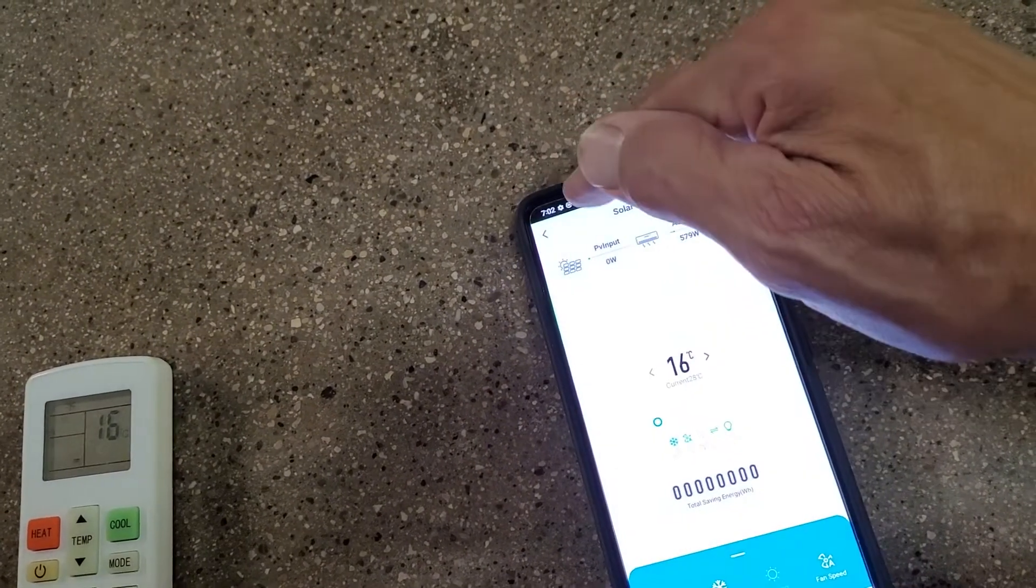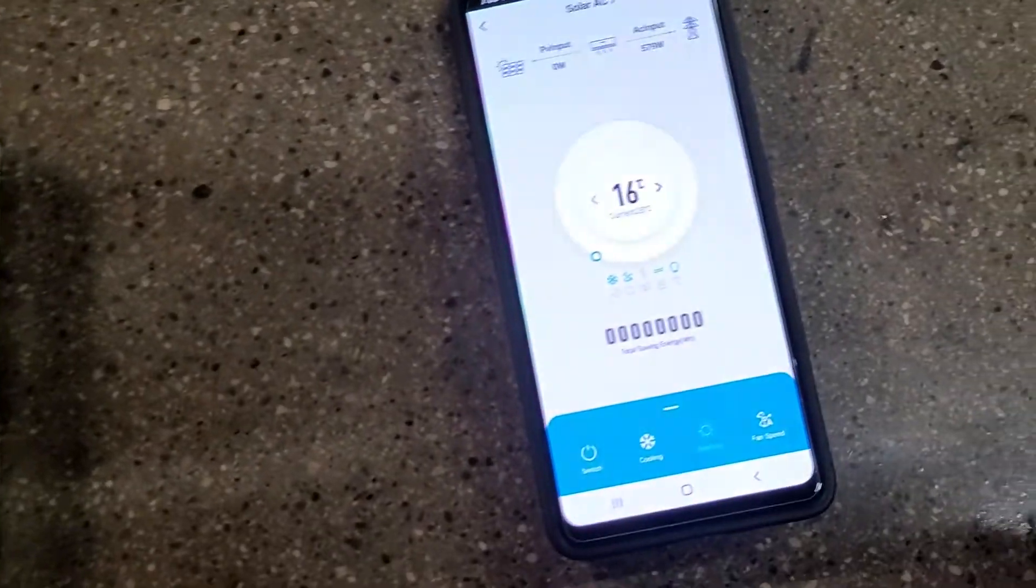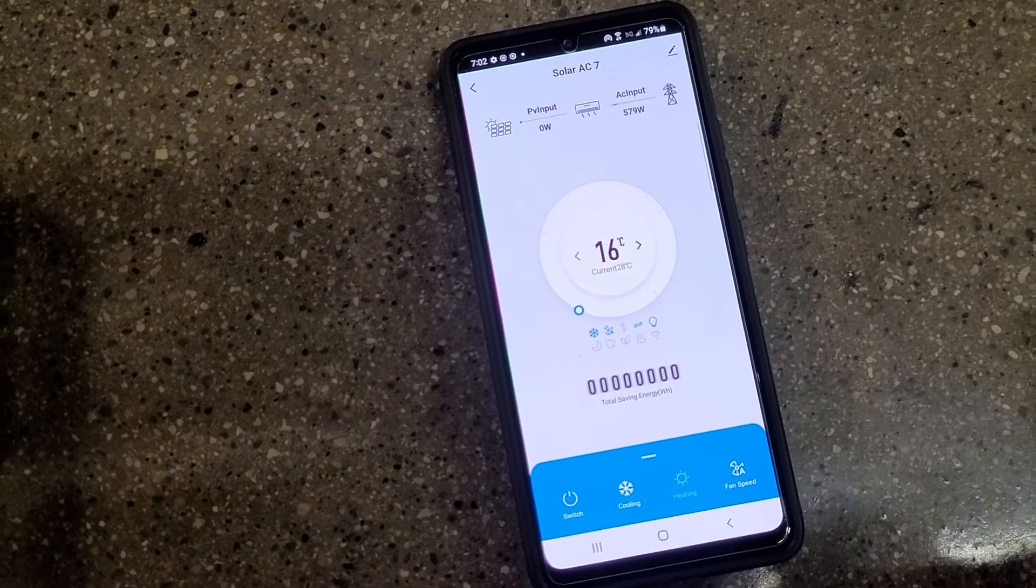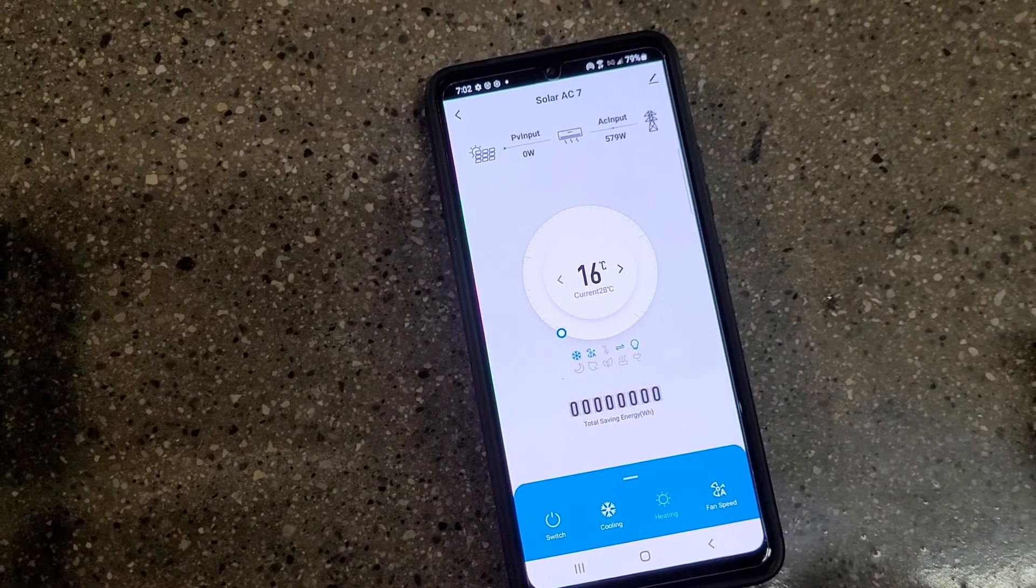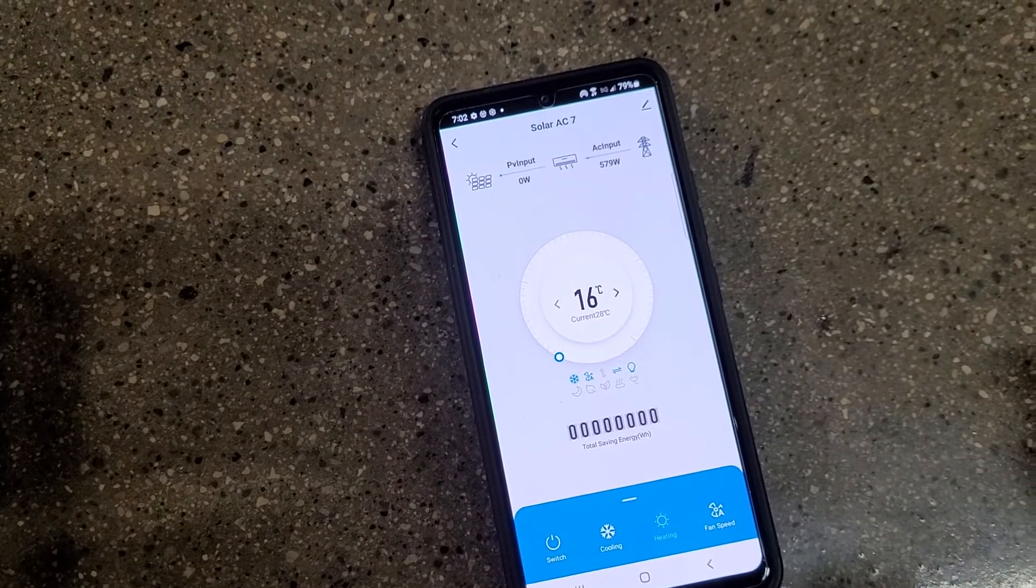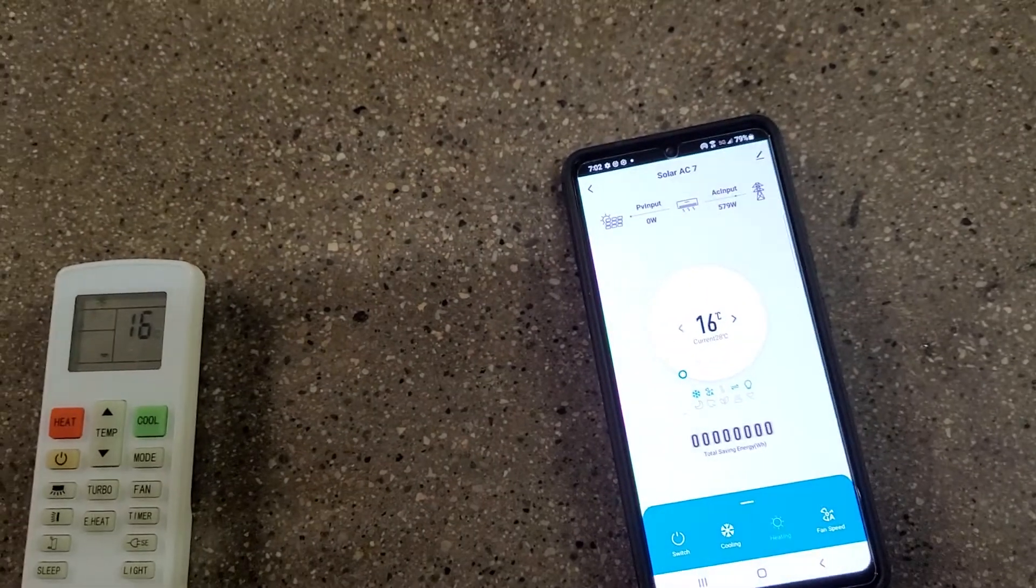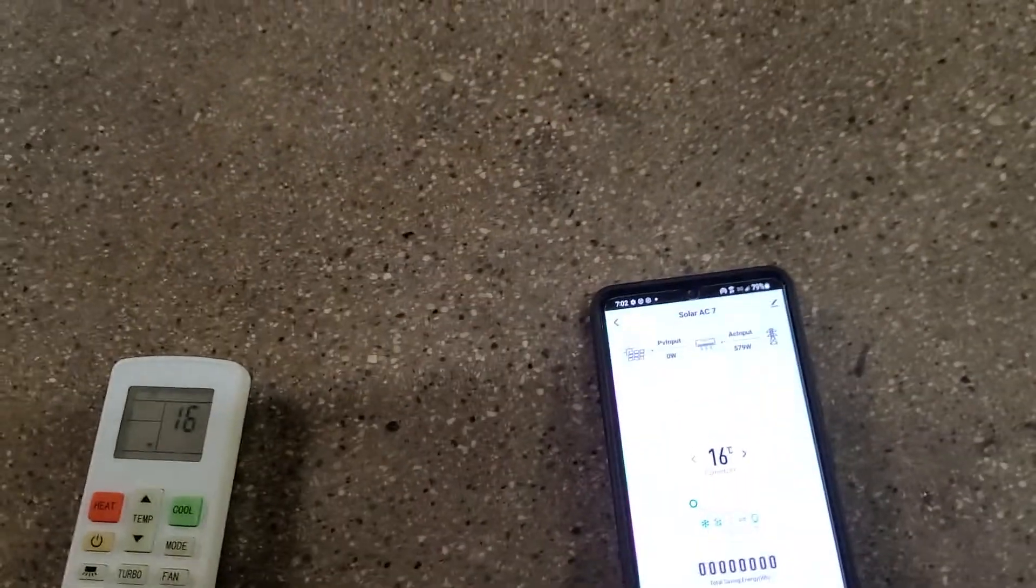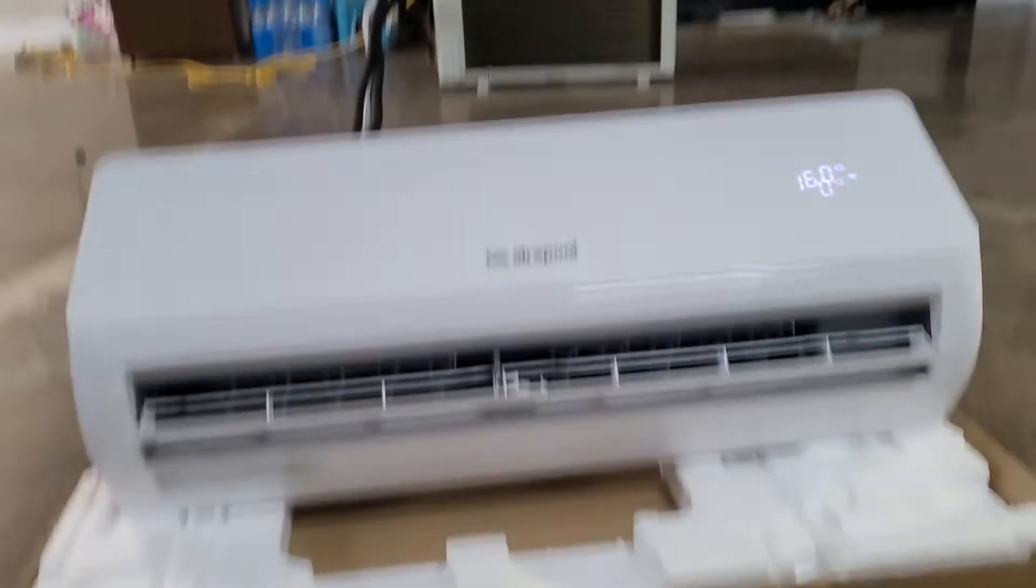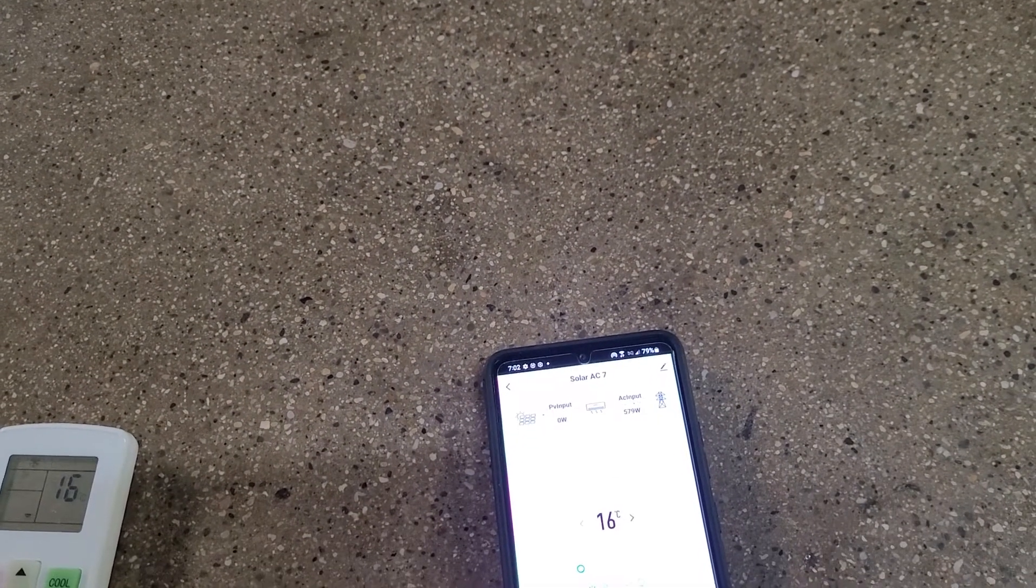From that point, you see it's already set up showing that it's using 579 watts. Not using much because it's already cool in here because we're inside, obviously, for this test setup. But depending on where you are in the country, it could use anywhere from that amount of power...